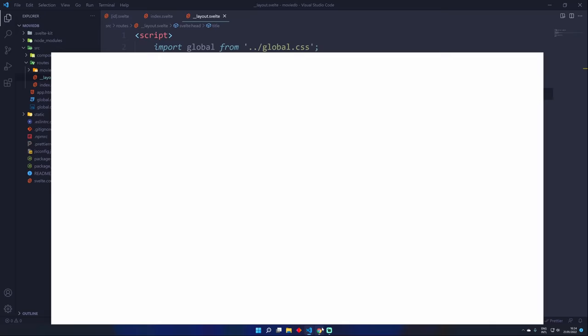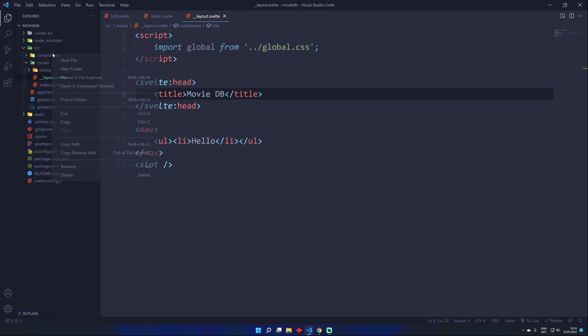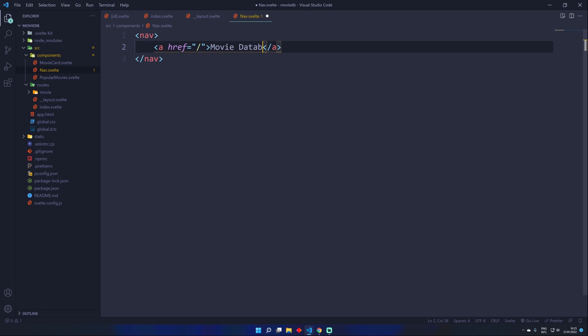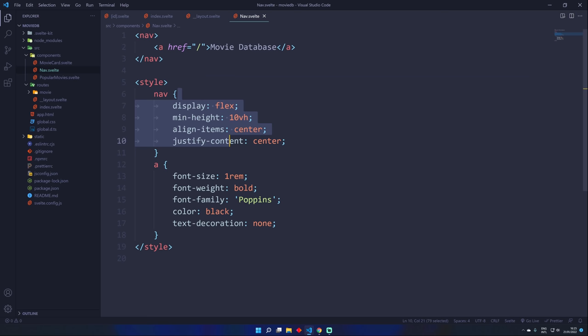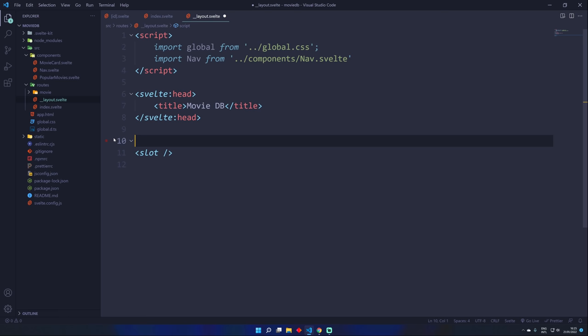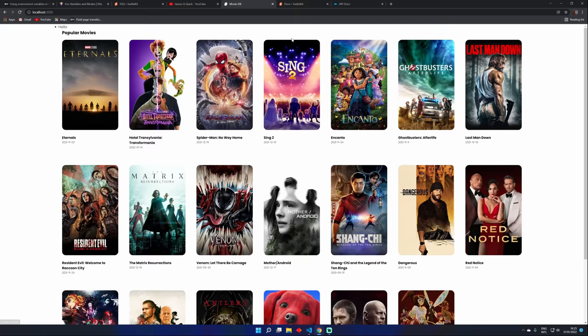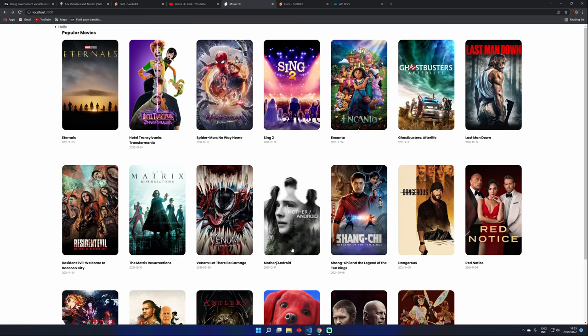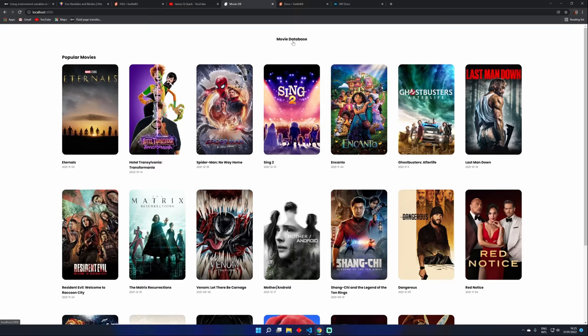You can also add svelte:head here and put your SEO tags in — for example a title of 'Movie DB', which shows up in the browser tab. Now let's add a proper navigation. Go to components and create nav.svelte. In the nav, add an anchor tag with href='/' — Movie Database. Import it in __layout.svelte: import Nav from '../components/nav'. Render it as Nav and hit save. Now I can easily navigate back and forth. Restart the server if needed.